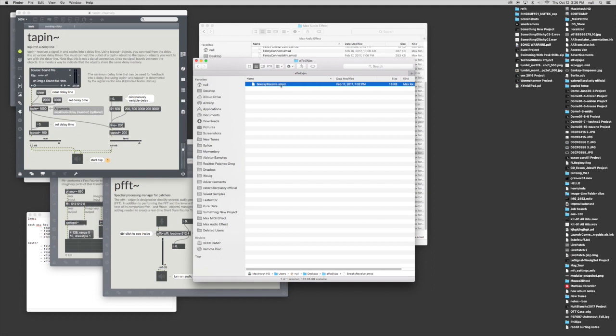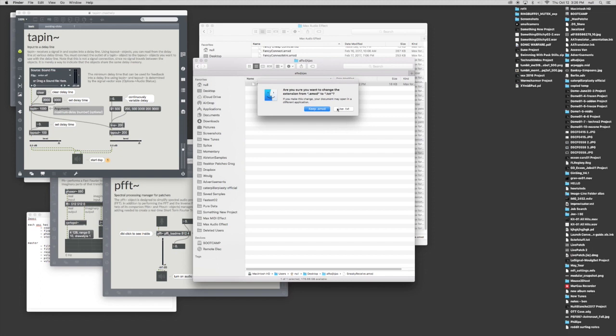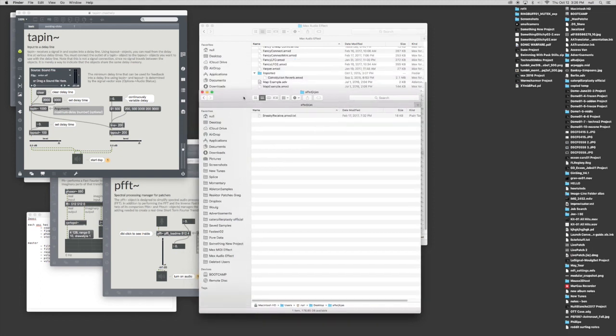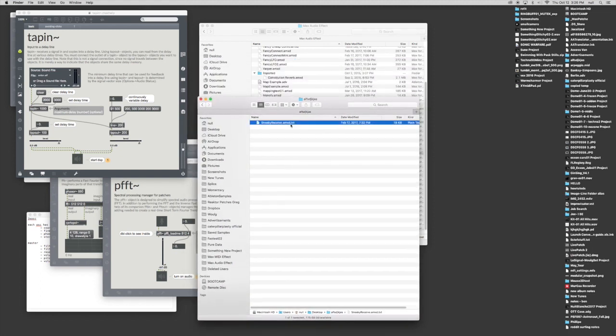And when you download it, it's going to look like this. Now, if you're on a Mac, it's really easy.